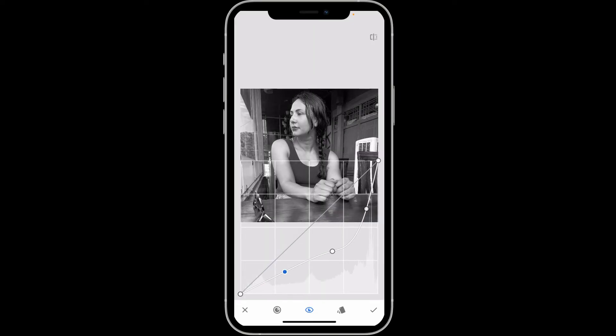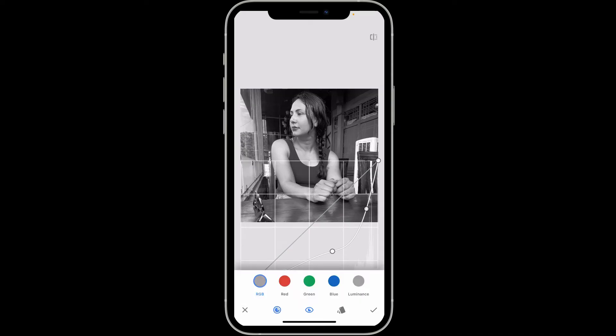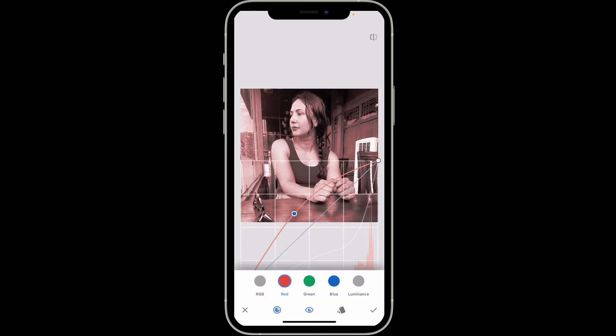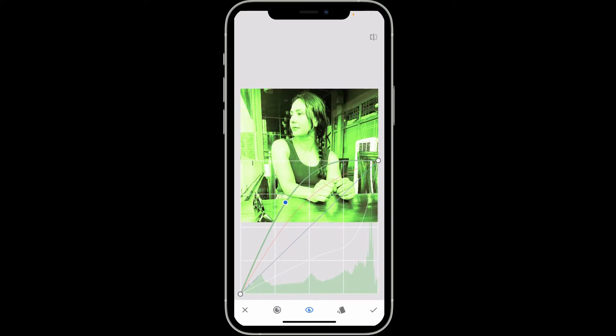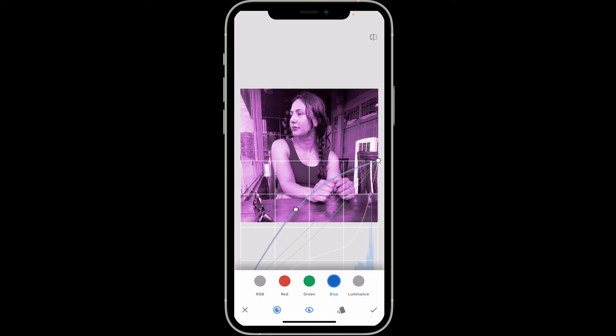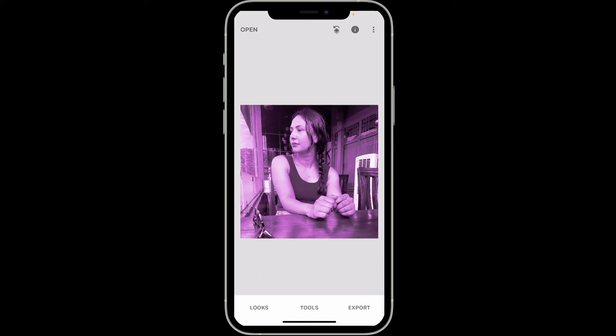After you are done, tap on the circle at the bottom left and then use the color channels — red, green, and blue — in order to invert the colors. Once you are done, click on the tick mark at the bottom right.